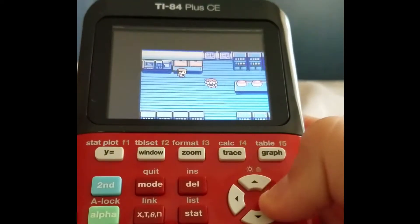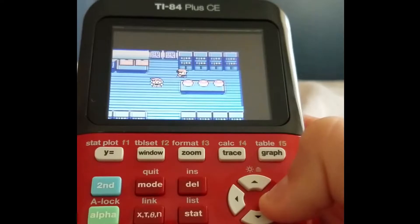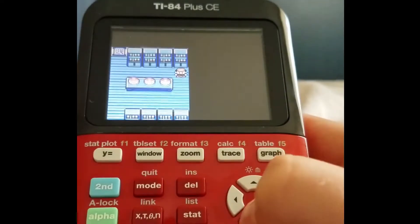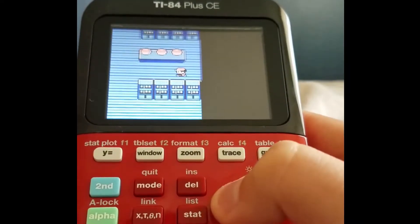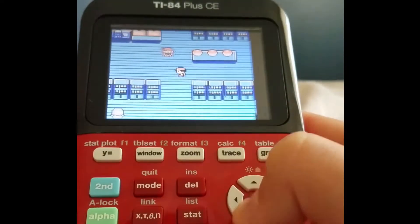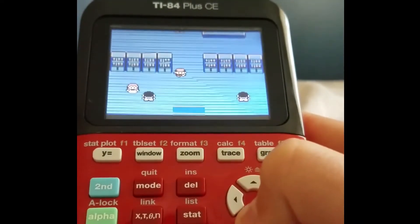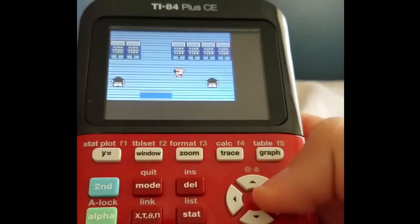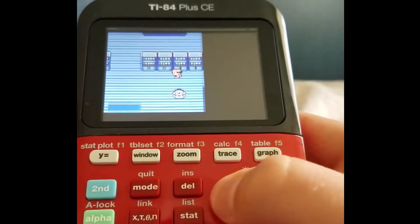Today I'm going to be showing you how to install games such as Pokemon or other Game Boy titles on your TI-84 Plus CE graphing calculator.